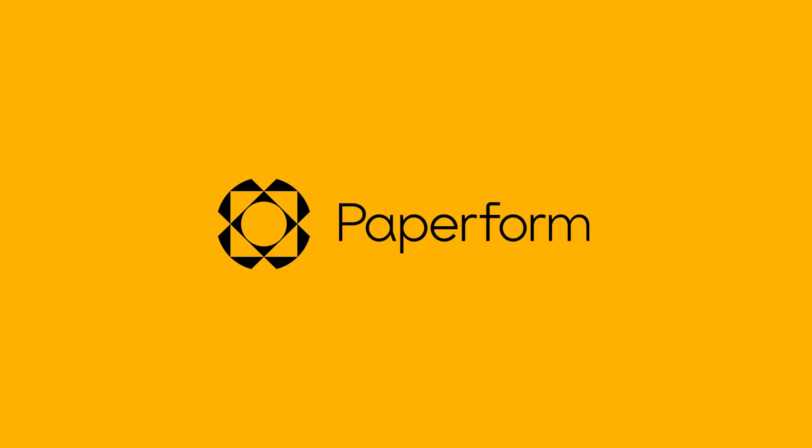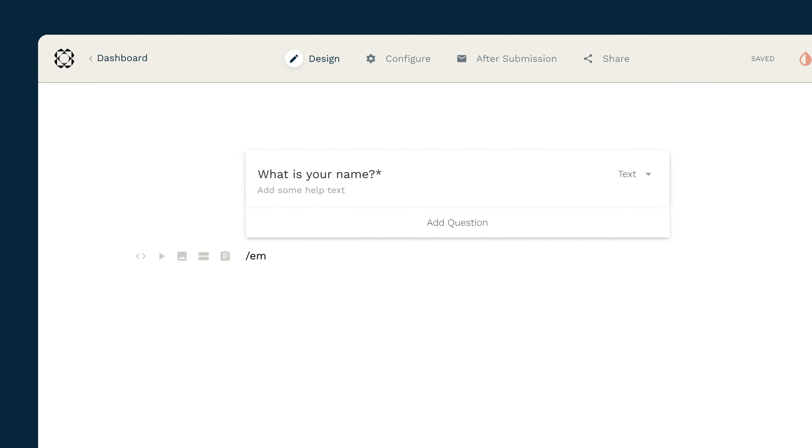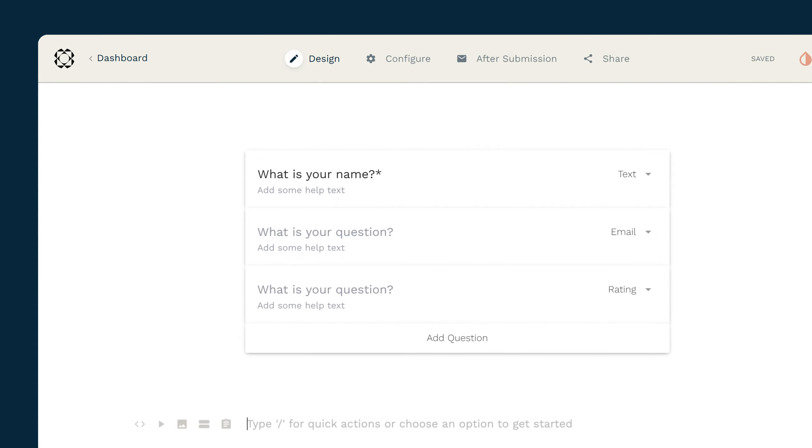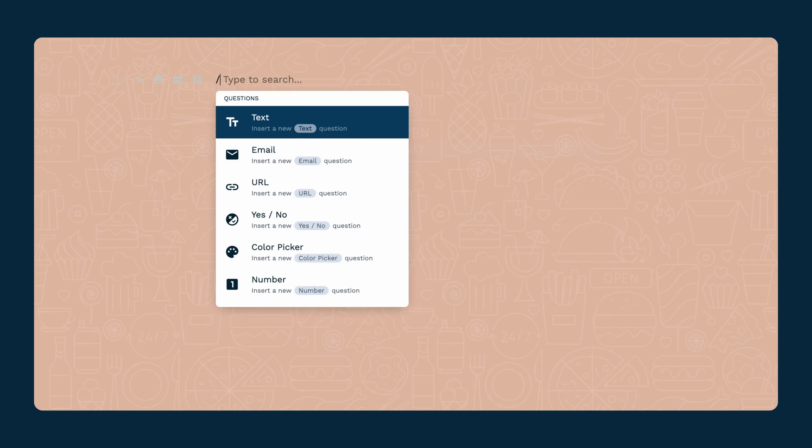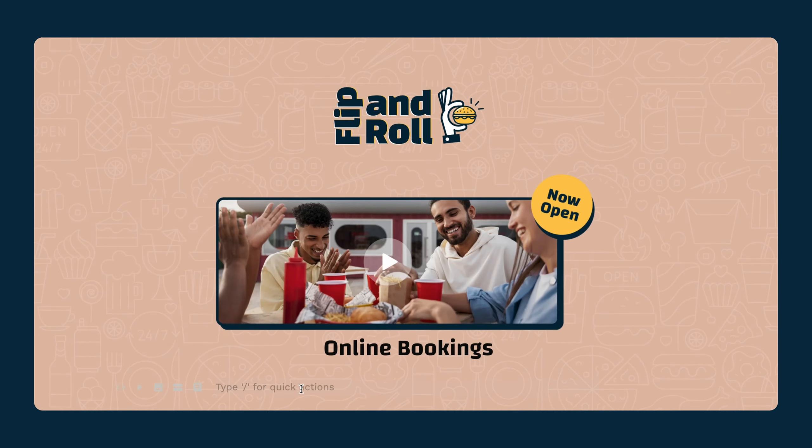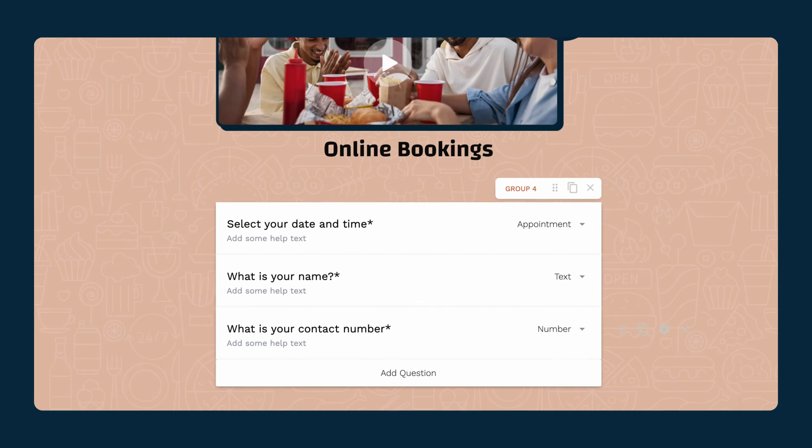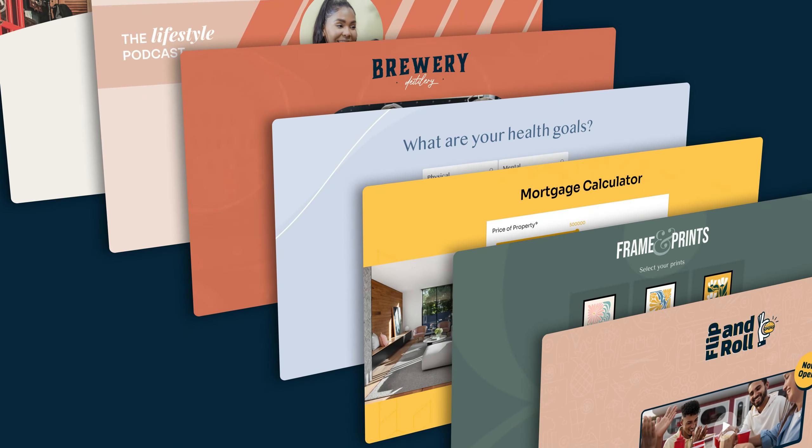Welcome to Paperform. You might know us as a form builder, and sure, that's where we started. But thinking of Paperform as just a way to build forms is like thinking of a smartphone as a way to make phone calls. We've evolved into so much more.